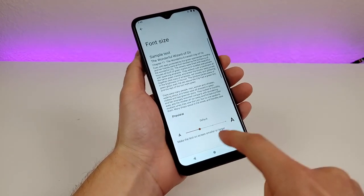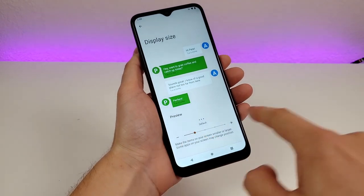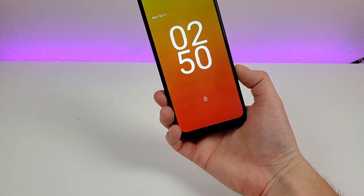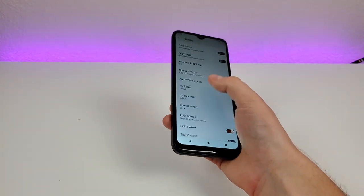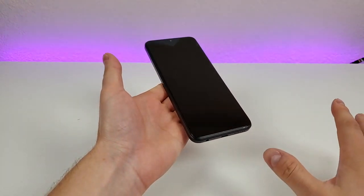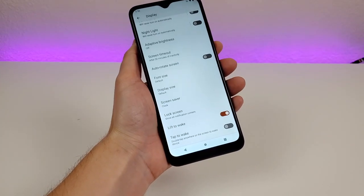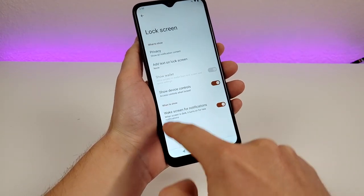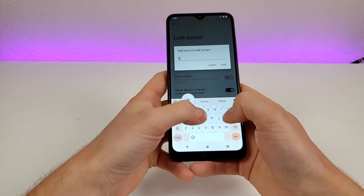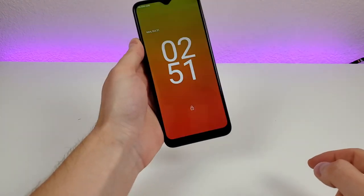There are also options for font size — you can make the font larger or smaller — and display size, so if you want all items throughout your apps to be larger, you can adjust that here. There's also lift awake, already enabled by default, where lifting the phone wakes it to the lock screen. Another option is tap awake — I recommend enabling that — so when the display is off, you just double tap and it shows the lock screen. You can also add text to the lock screen; I added my name, Kevin Breeze, and it now appears on the lock screen.